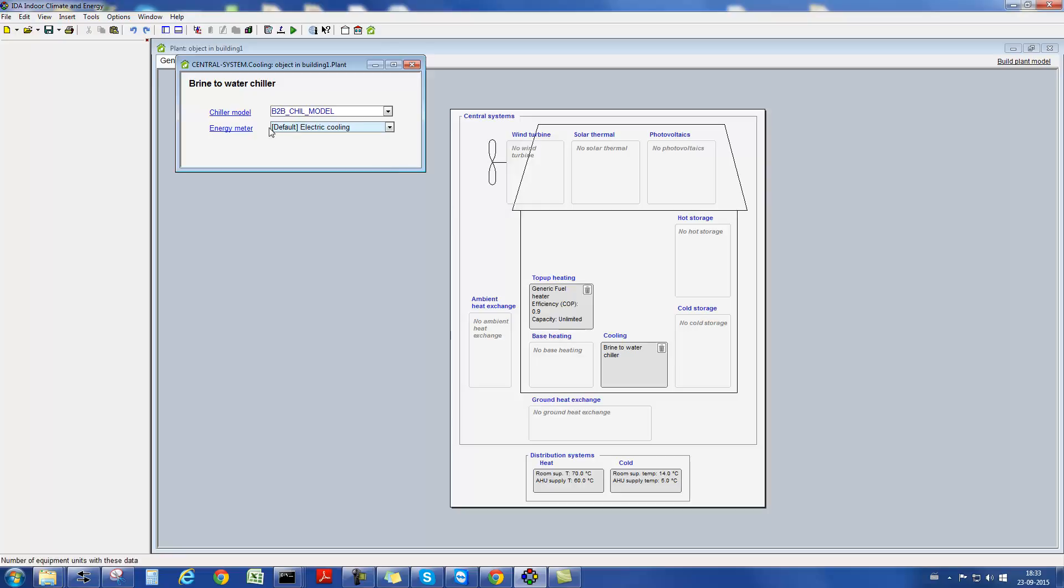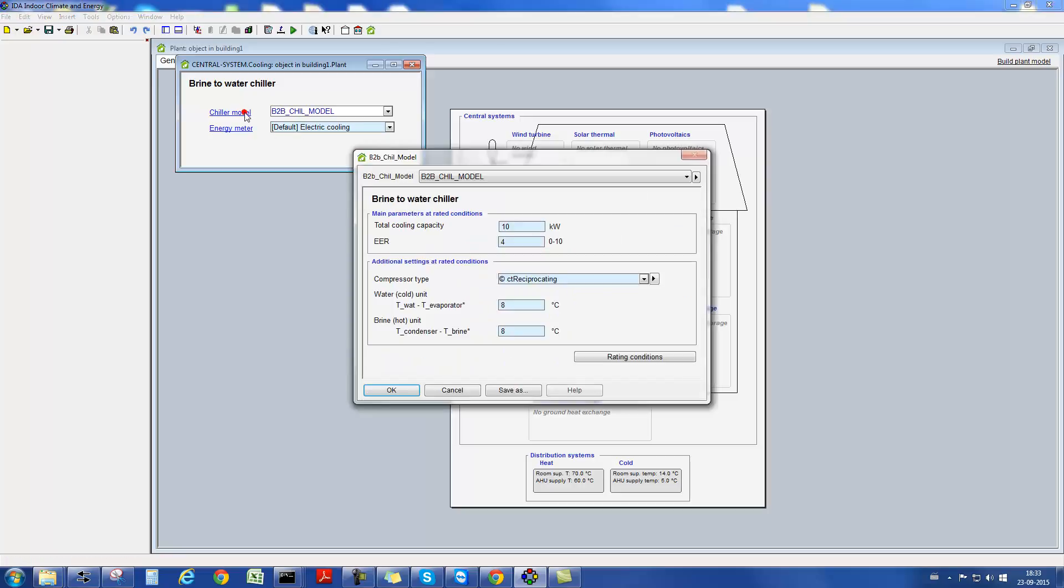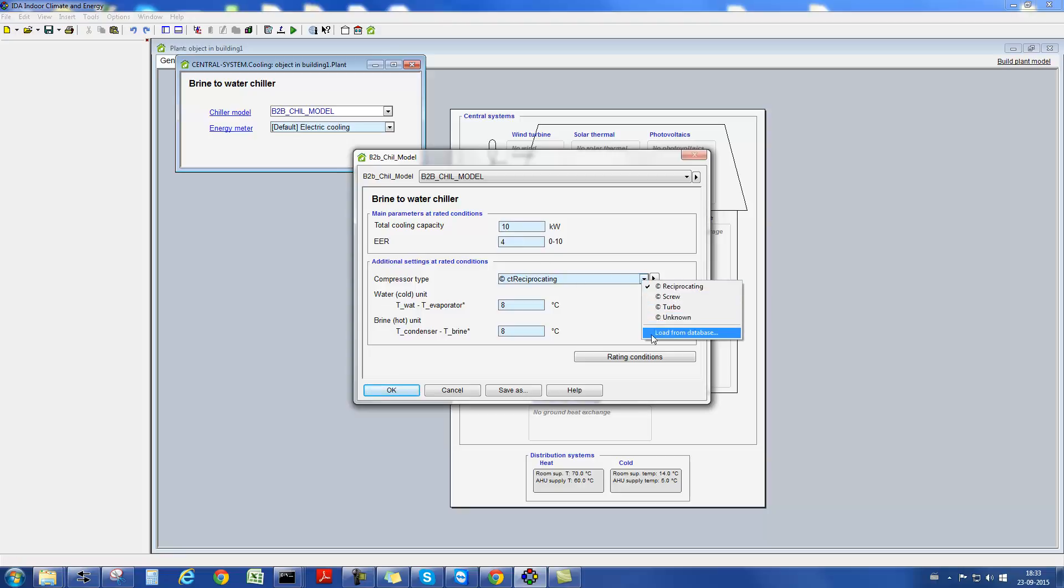For instance, a brine-to-water chiller. Having included this component, the user has the possibility of adapting certain parameter definitions, such as the compressor type or different temperature differences under design conditions.